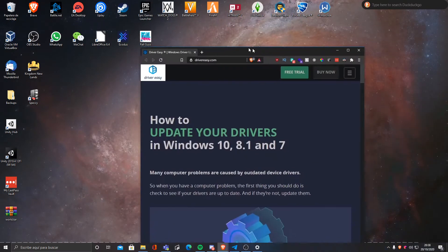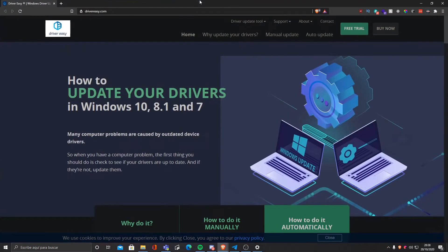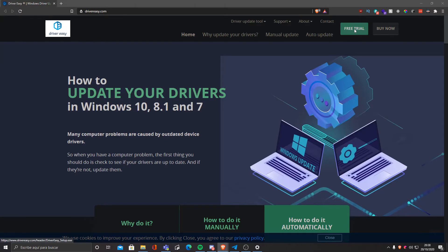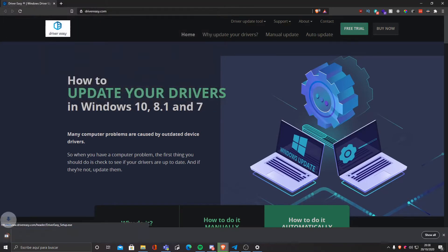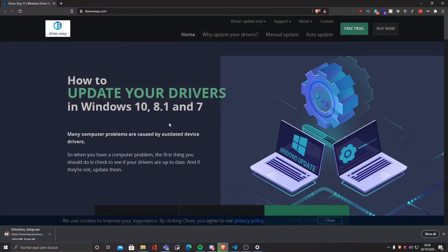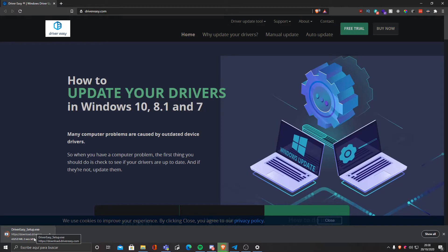First we must head to drivereasy.com and click free trial. This is one of these programs where you have a trial period and then you must buy it to enjoy the full benefits. I personally don't like that about it.